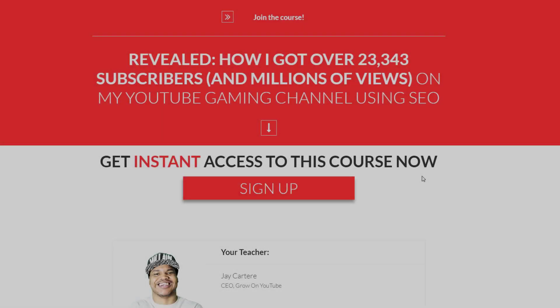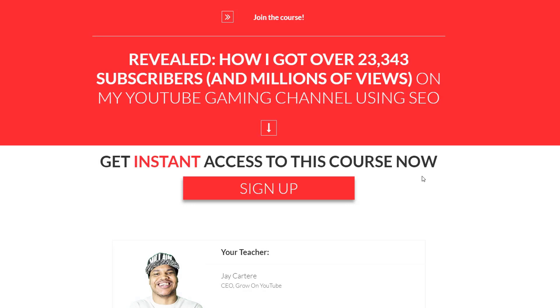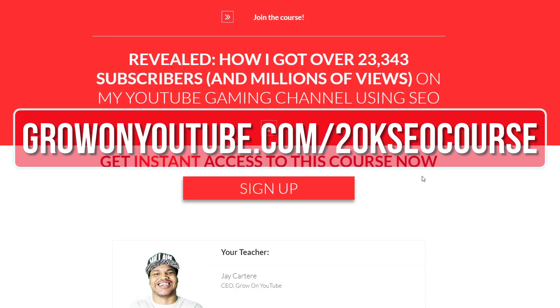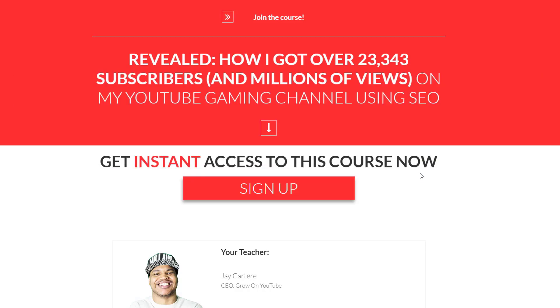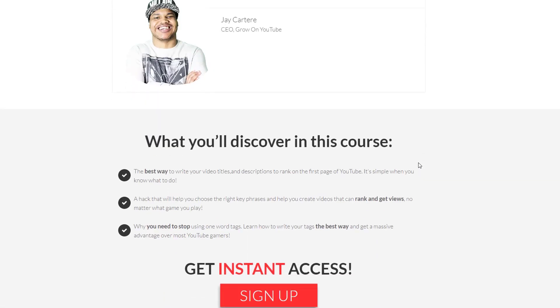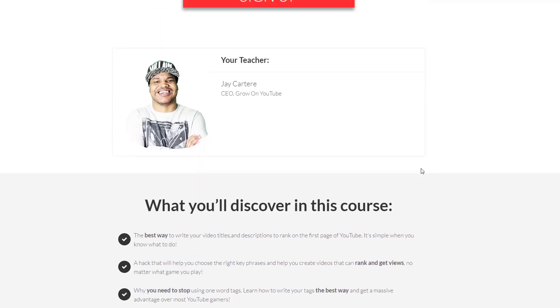If you want to learn how I got over 23,000 subscribers and millions of views on my YouTube gaming channel then you are in luck. Sign up to this free course right now, link will be in the card in description and in the pinned comment, or go to growonyoutube.com/20kseo-course. In this course you will learn the best way to write your video titles, tags and descriptions to help you rank on the first page of YouTube. It's simple when you know what to do. I'll also show you a hack that will help you choose the right key phrases and help you create videos that can rank and get views no matter what game you play.